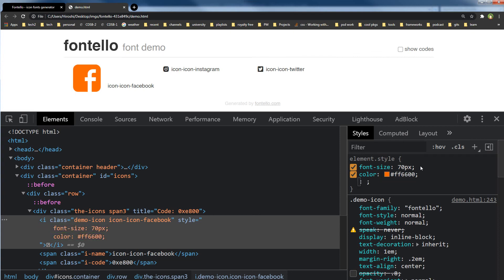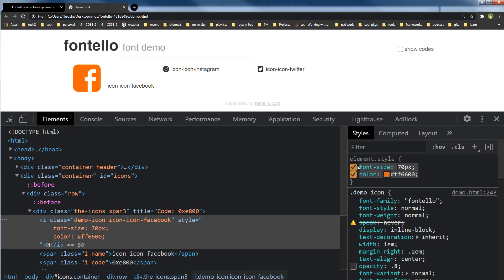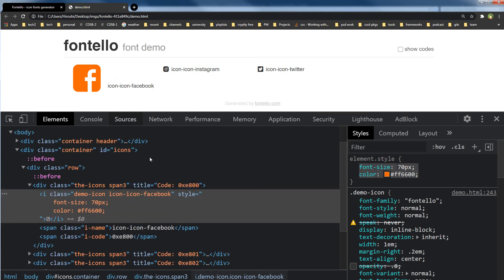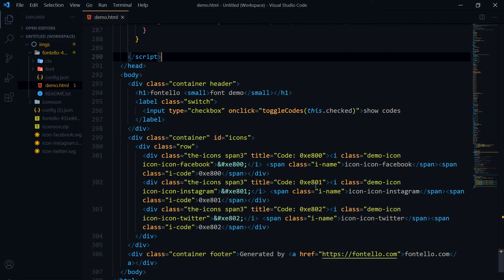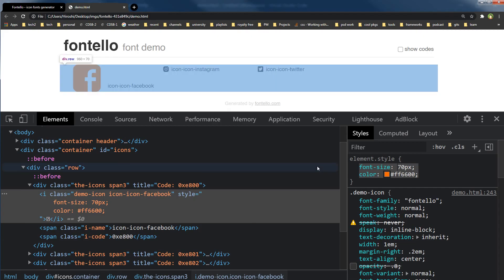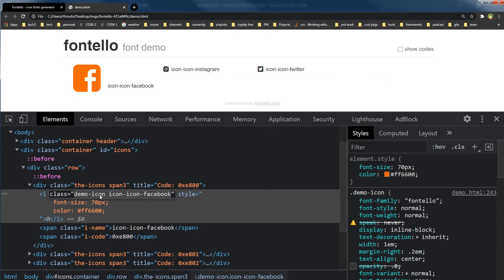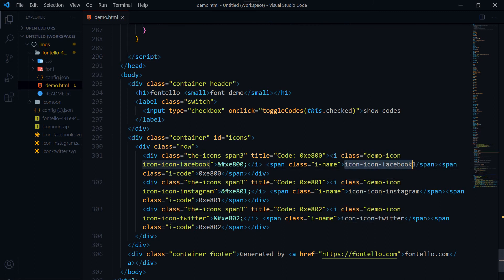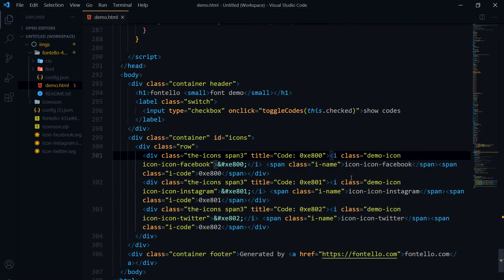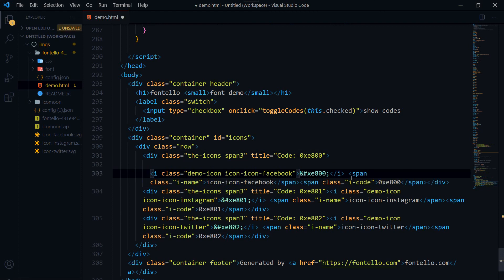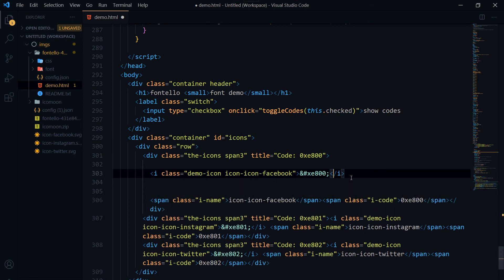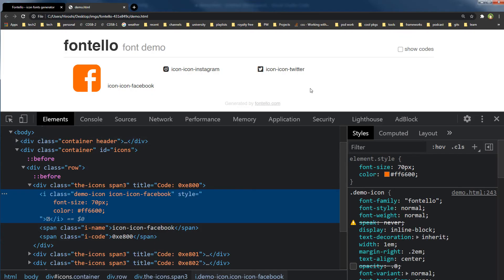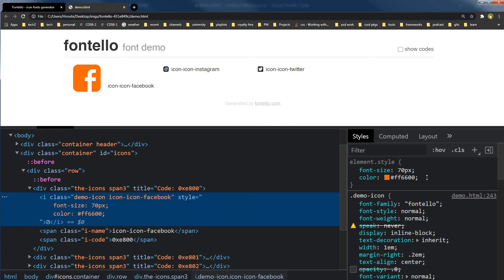As you can see, you can use CSS to change the color and font size. Now for the code, it is using this code. This is demo icon—icon-Facebook. This is the i tag, and you will need to use this code. This is the HTML code that you will use, and you will apply this class, and you will get such icons. So you can create your own set.